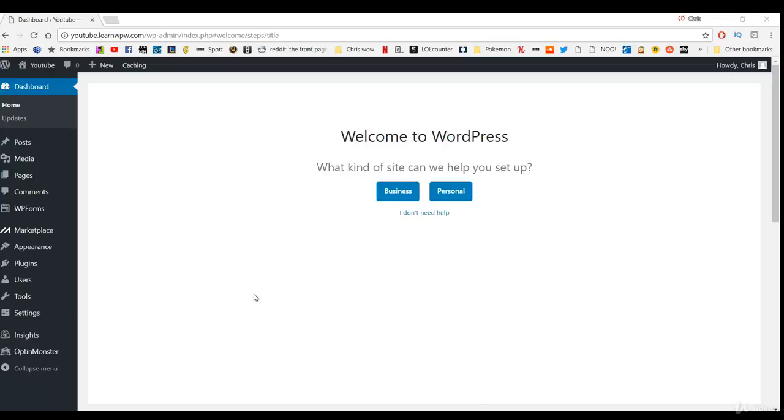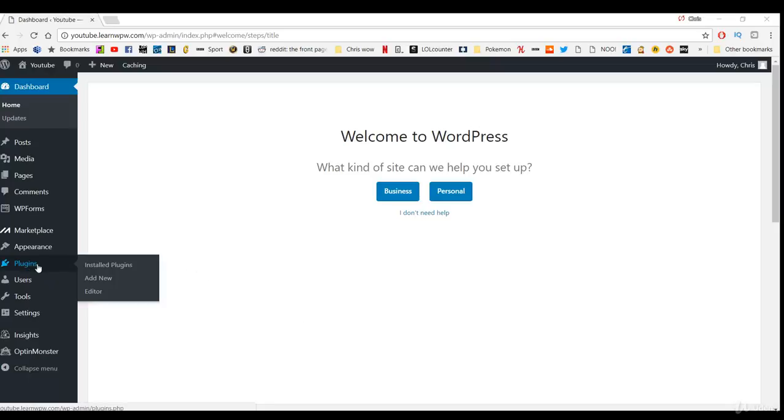So I'm going to show you how to remove them now. So if you just go down to plugins and installed plugins.